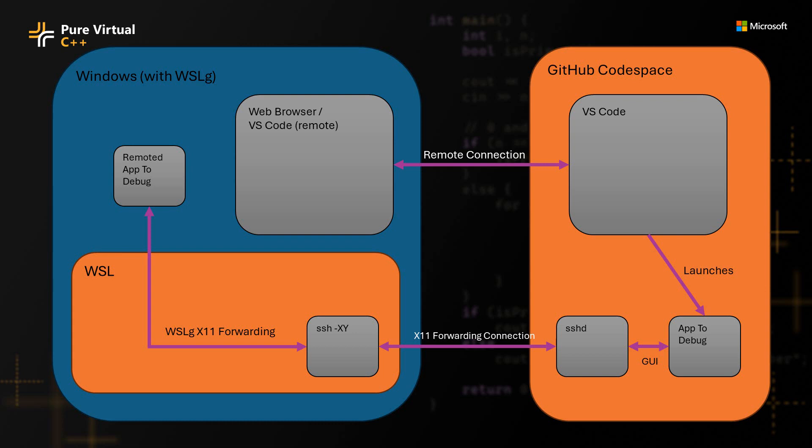The other little piece of magic that just automatically happens here is that WSL has a feature called WSLG, and that just forwards any of the GUI elements that show up in your local WSL instance to your Windows desktop.